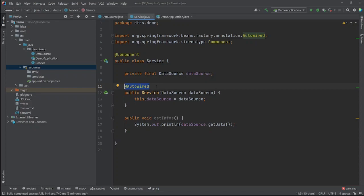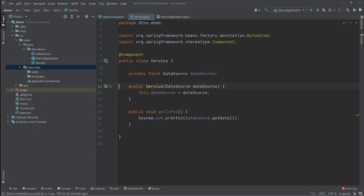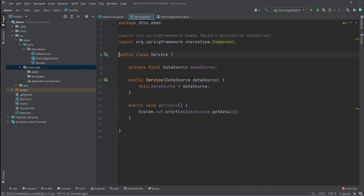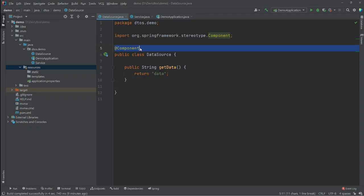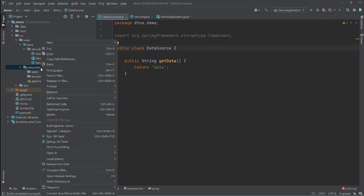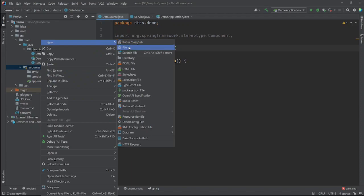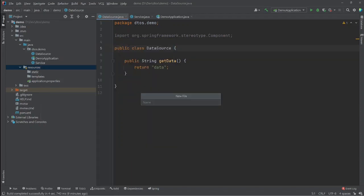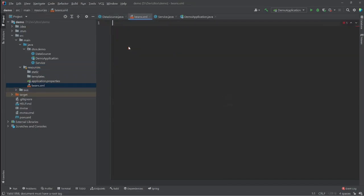What I'm going to do now is delete all of these annotations because I no longer want to use annotations in my project. Instead, I'll create an XML file in the resources folder — let's call it beans.xml.